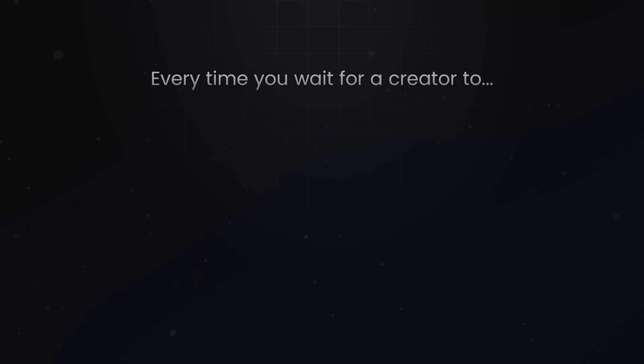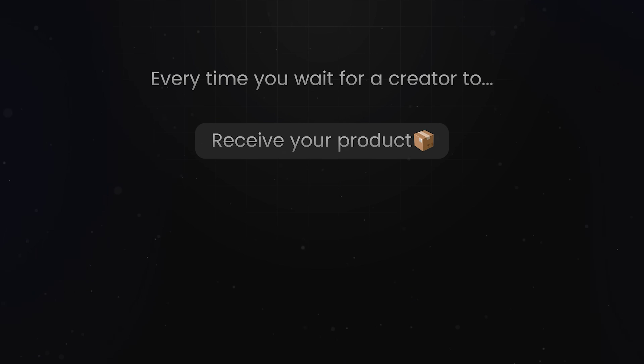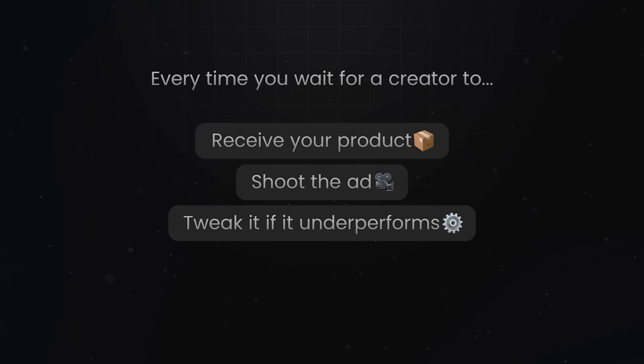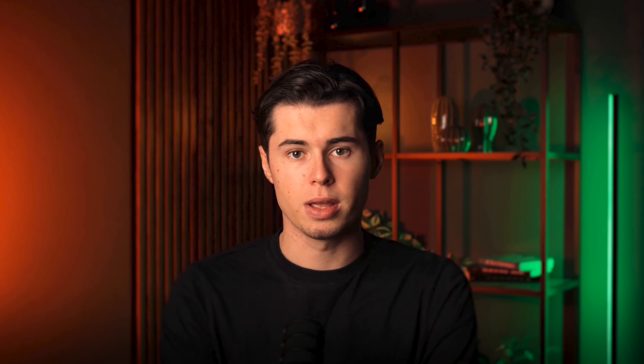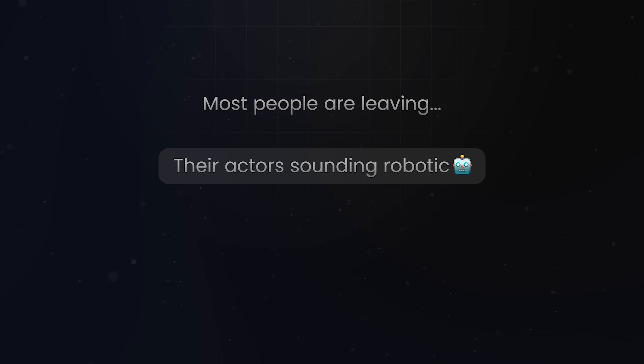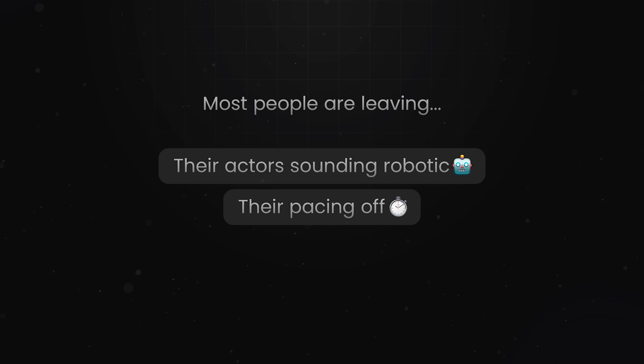Think about it. Every time you wait for a creator to receive your product, shoot the ad, and then tweak it if it underperforms, you've already lost weeks. And even if you are using AI, most people are leaving their actors sounding robotic, their pacing is off, and their ads are flat.